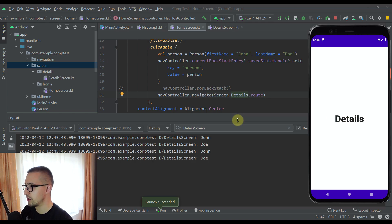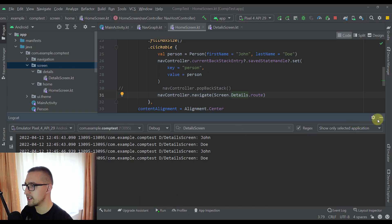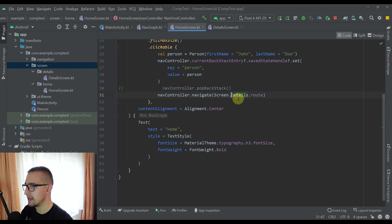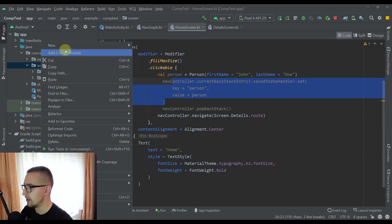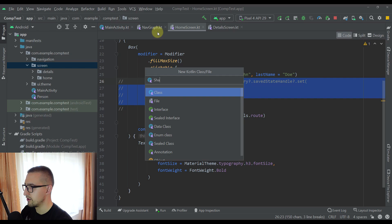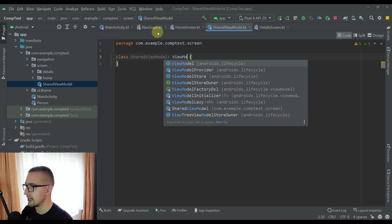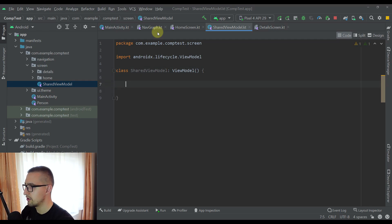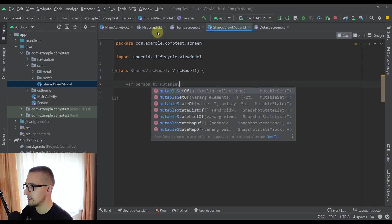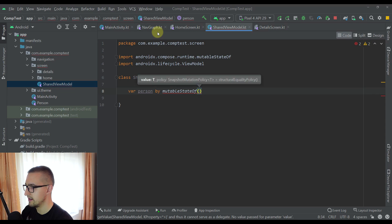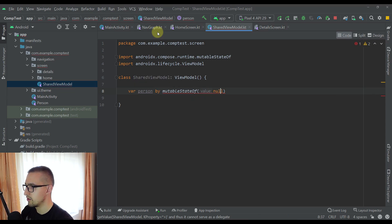The second approach I'm going to show you is by using a shared ViewModel — basically sharing a single instance of a ViewModel between multiple composable screens. Let me comment out the current back stack entry code and create a new ViewModel named SharedViewModel. It will inherit from ViewModel and will contain one variable named person, which will be a mutableStateOf with a default value of null. I'll import the runtime getValue and setValue.